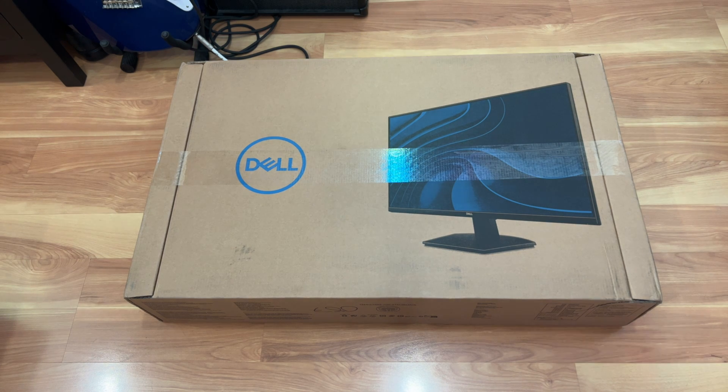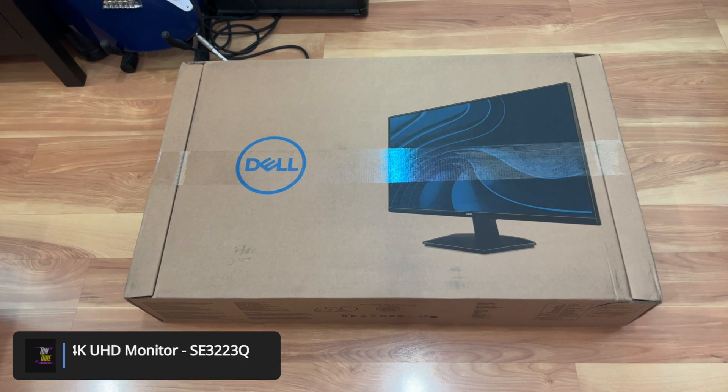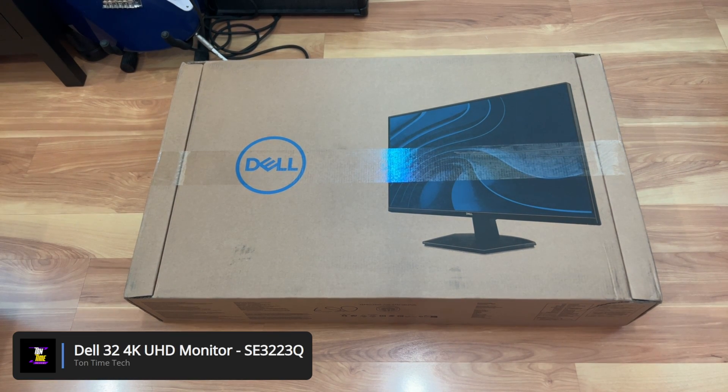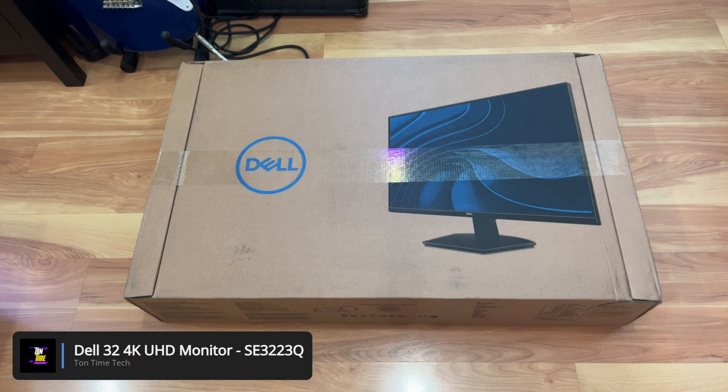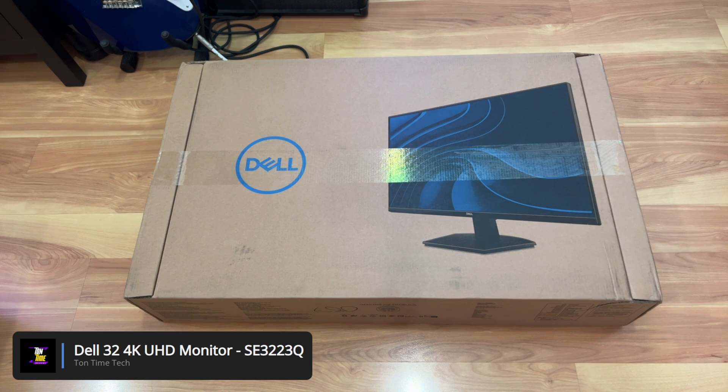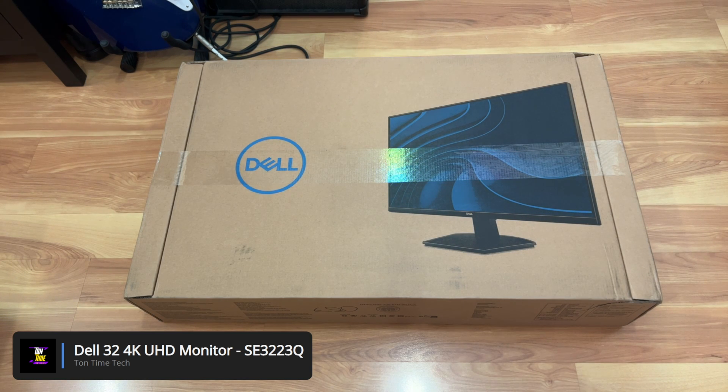Hello everyone, today we will be unboxing the Dell 32 inch 4K UHD monitor. This is the SE3223Q model.